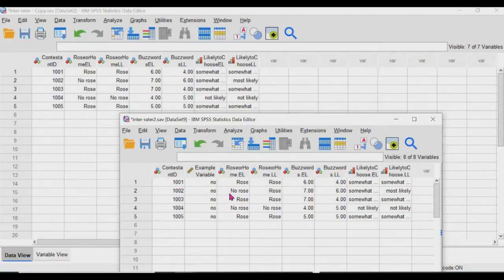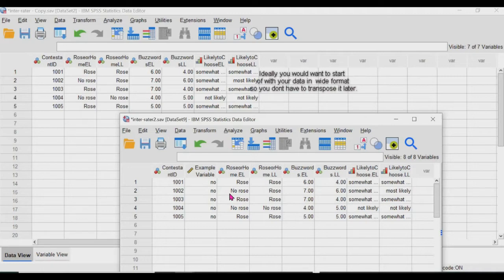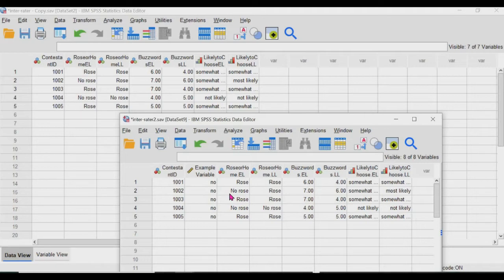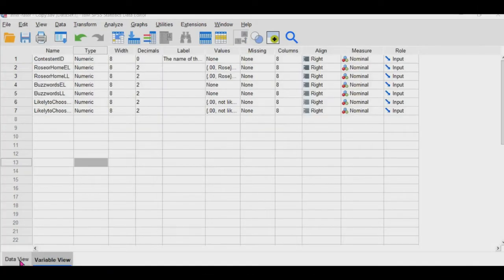So this is ideally the way that you want to have your data structured so that you don't run into situations where the raters have given each ID the same rating, and then you don't have any statistics for those.